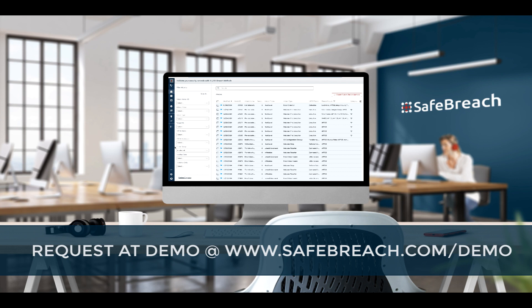To learn how you can validate and improve your security posture, request a demo at safebreach.com/demo.